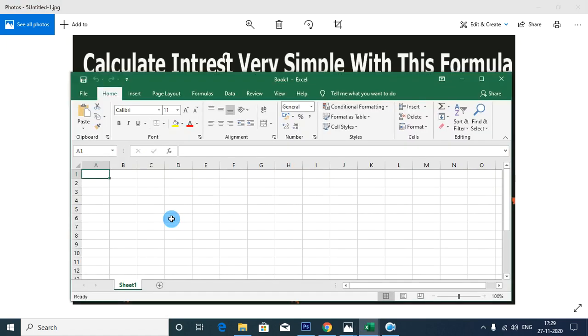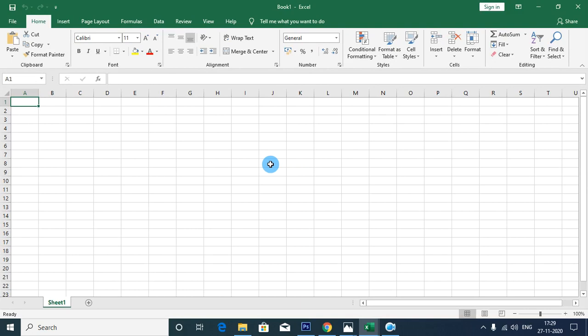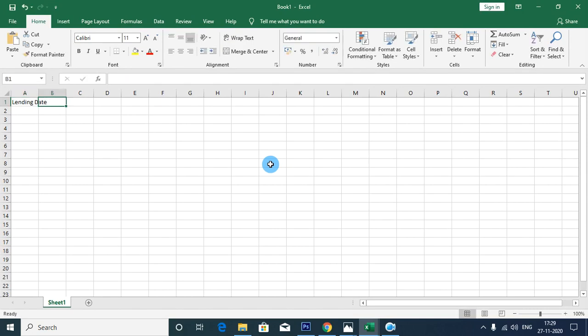For the same process, you will have the amount of interest. For example, this is an example. Let's say that we have a date — this is the lending date.